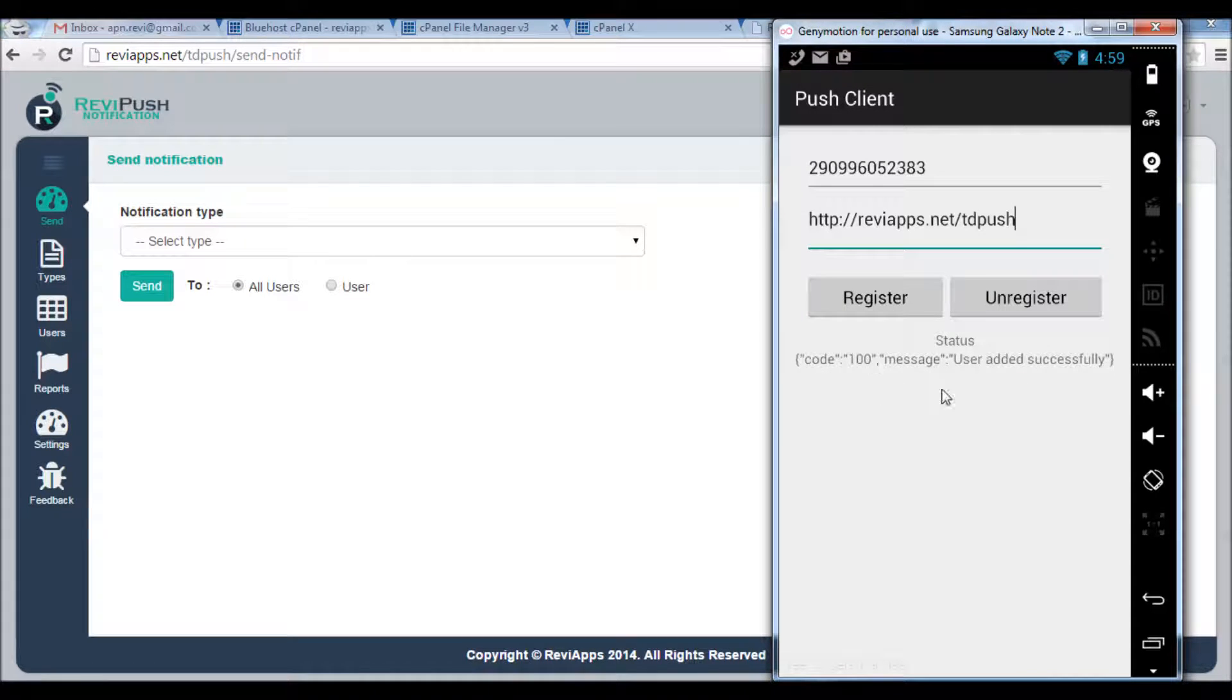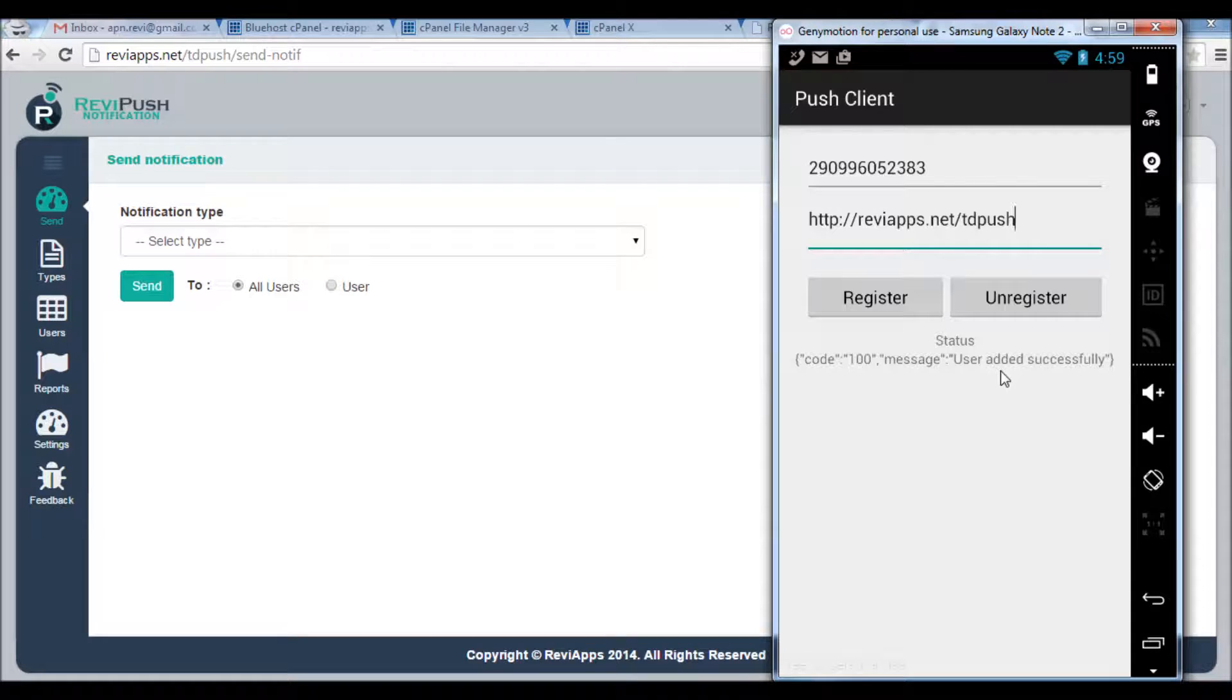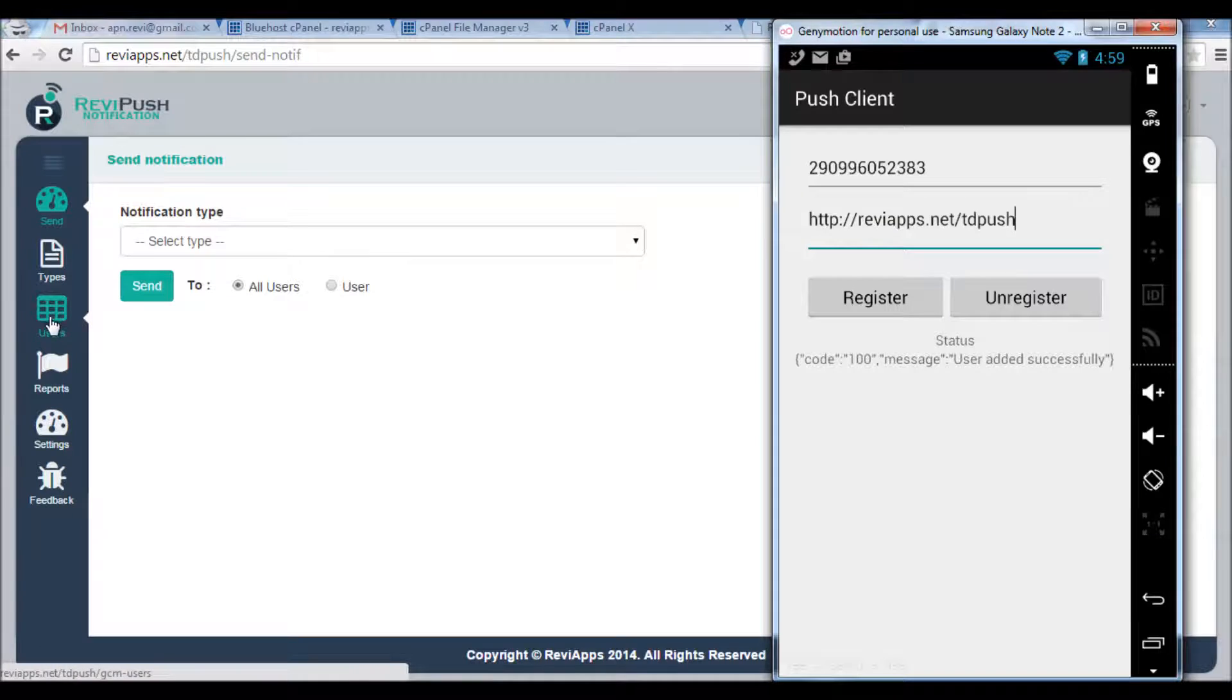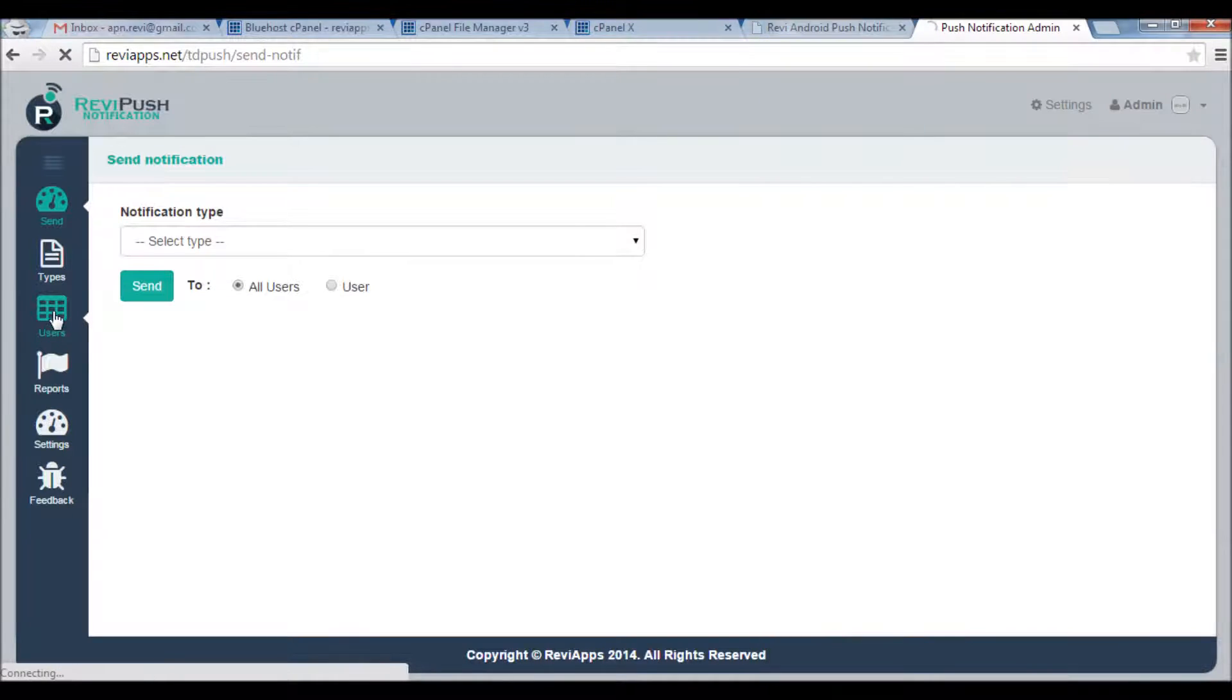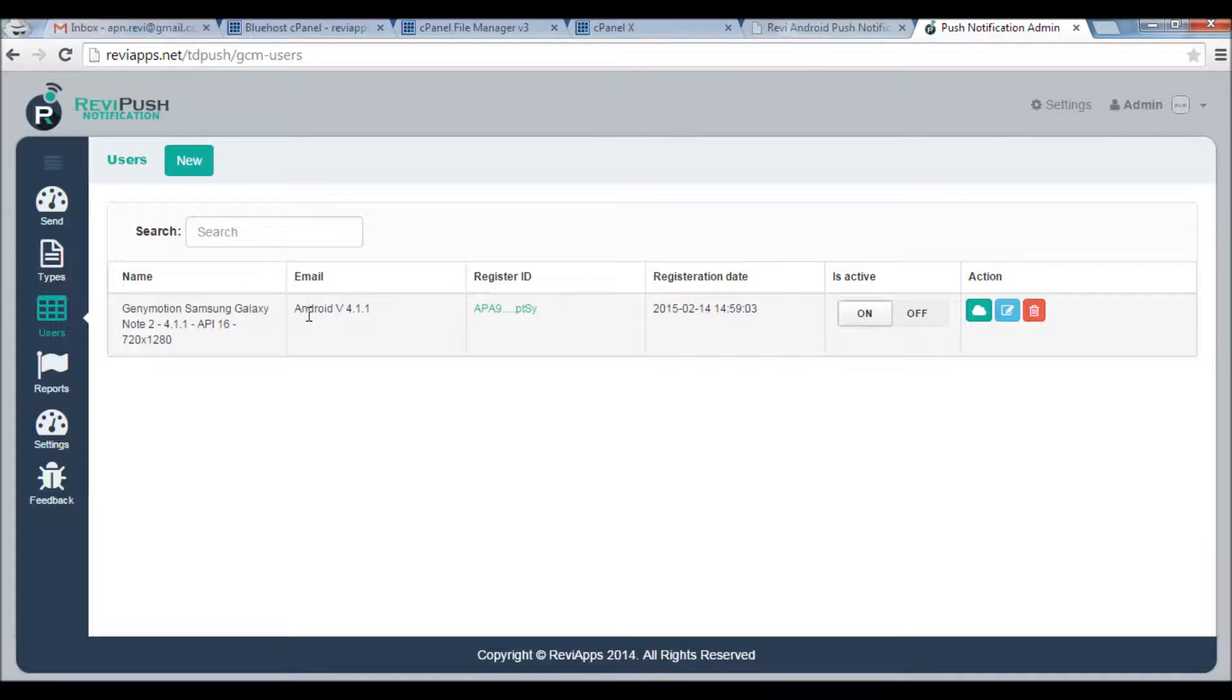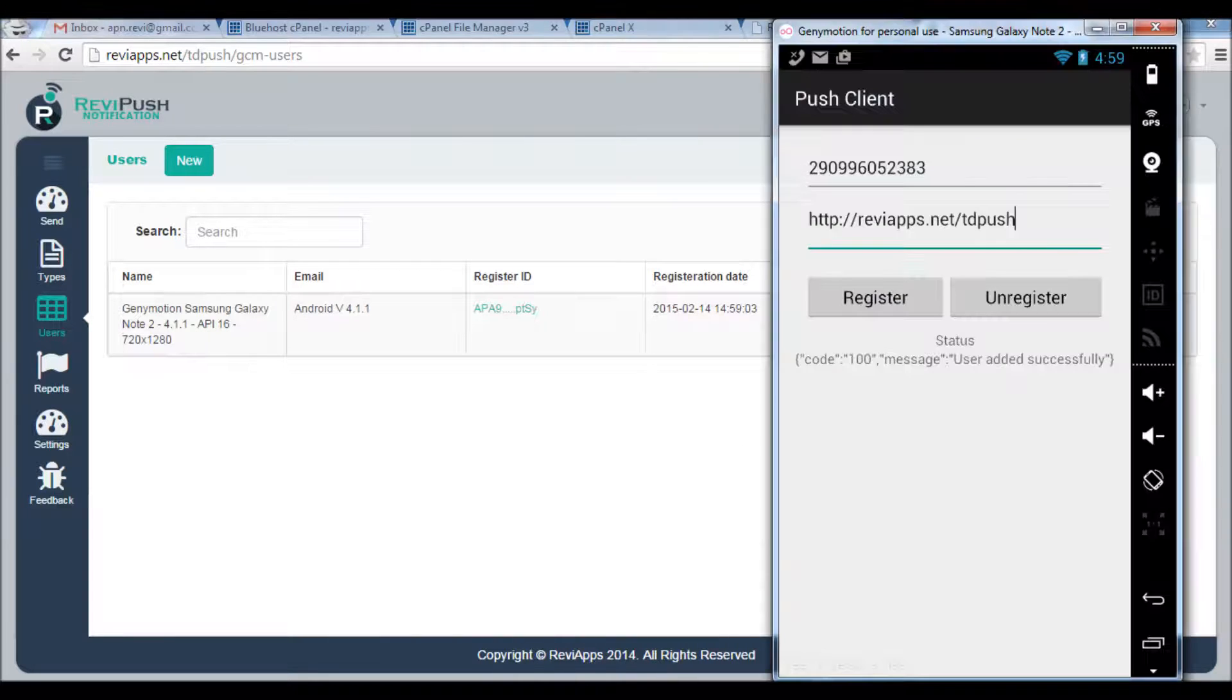Register. As you can see here the status says this user or this device has been registered successfully. So I should be able to see this device here if I click Users. Yes, correct. Congratulations, first user - you have the first user for your push notification project.